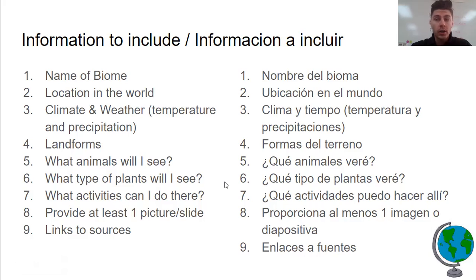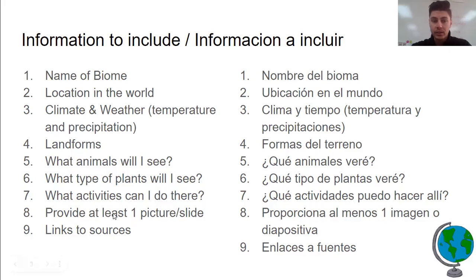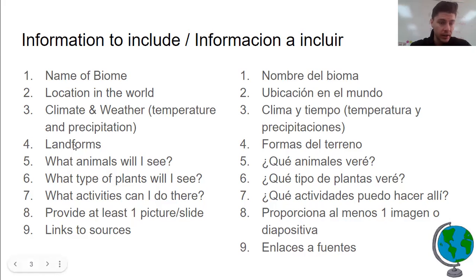Because you are trying to sell this biome to us and prove why we should go, it should be nice to look at. You need to have at least one picture on every single slide so we can see where it's located, what the weather is like, what the landforms or types of geography we would see there are — are there mountains, is there water, is it desert, is it sandy? You have to explain that on the landform slide.